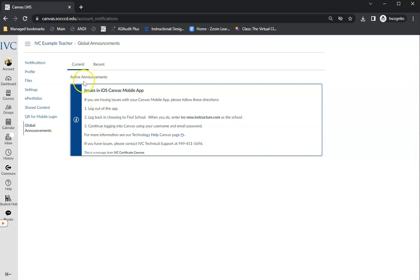When you do, you can look at what the current announcements are and see them, including any links that you would have in them.